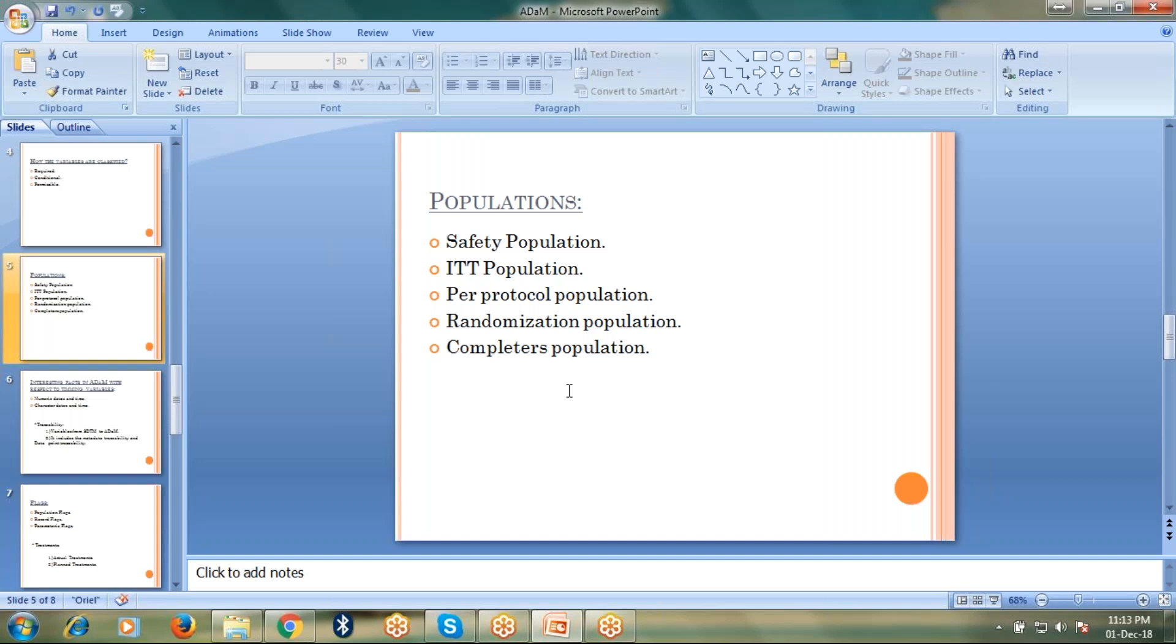What population usually comes under safety population? The subjects who got randomized and who received at least one dose of study treatment come under safety population. What is intent to treat population? The subjects who got randomized and are about to take the treatment come under intent to treat population.